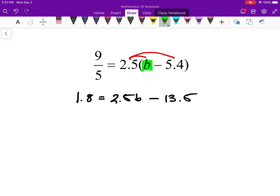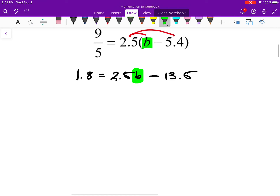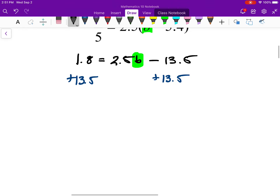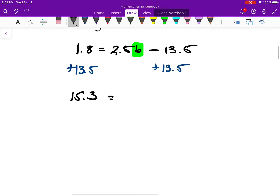Now I have an equation with decimals, but it's quite straightforward. The only difference from the previous lesson is some decimals. I'm going to cancel out the 13.5 by adding 13.5 to both sides. On the left-hand side, 1.8 plus 13.5 is 15.3, and on the right-hand side all I have left is 2.5b.